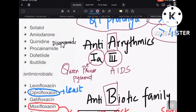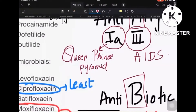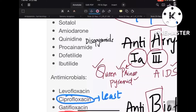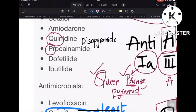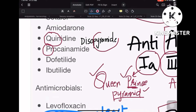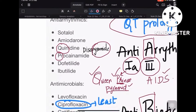I know these are silly mnemonics, but silly mnemonics are what you will remember in the exam. So: Queen is quinidine, Prince (PR) is procainamide, and Pyramid is disopyramide. Queen, prince, and pyramid — all three are Class 1A anti-arrhythmic drugs.